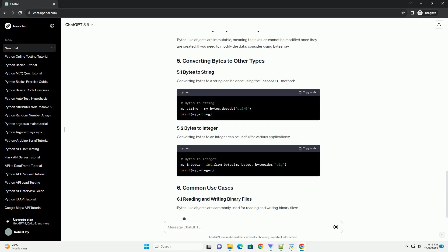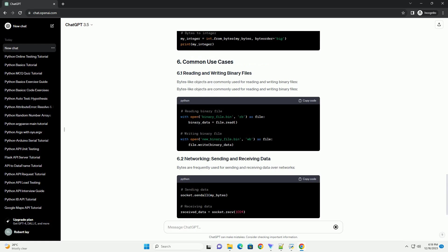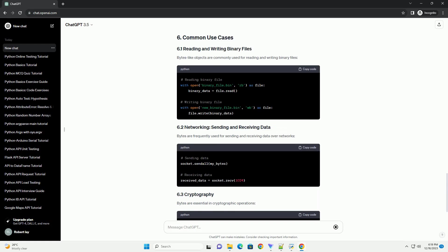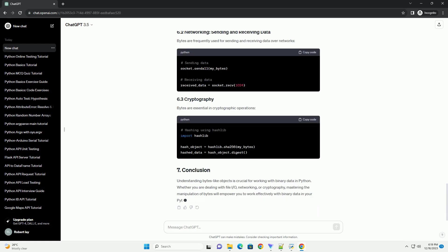A bytes-like object is an immutable sequence of bytes. It can be thought of as a sequence of integers, each representing a byte of data. Bytes-like objects are commonly used for handling binary data such as images, sound files, and network protocols.